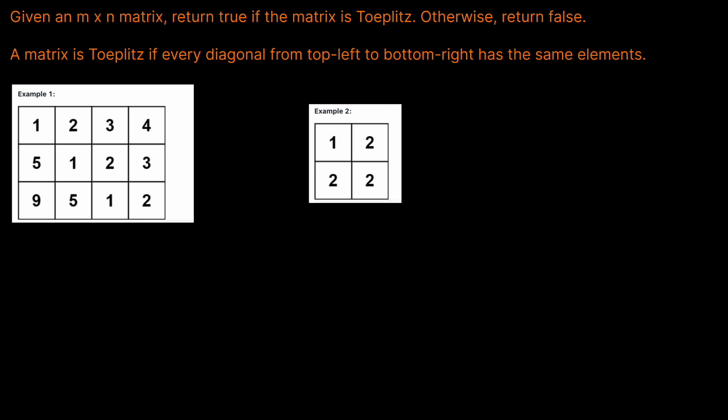LeetCode 766, Toeplitz Matrix. Given an M by N matrix, return true if the matrix is Toeplitz, otherwise return false. A matrix is Toeplitz if every diagonal from top left to bottom right has the same elements.